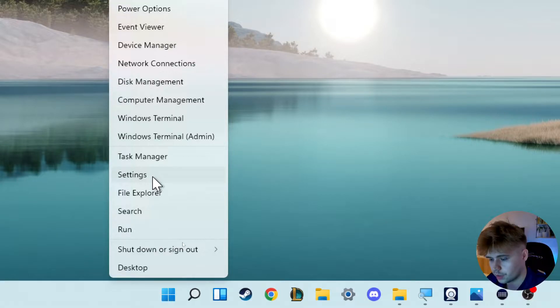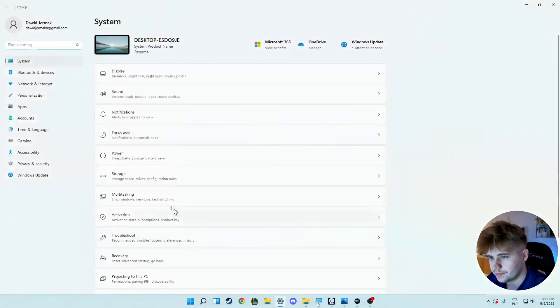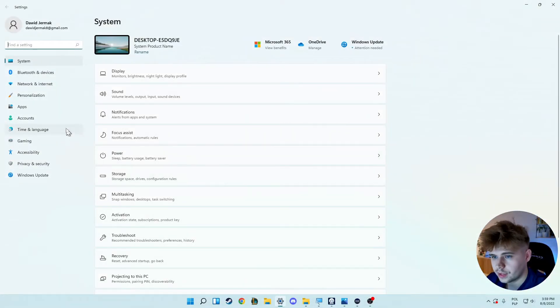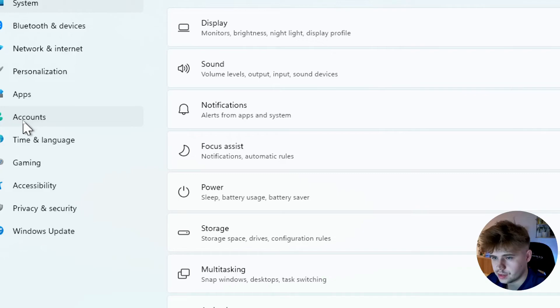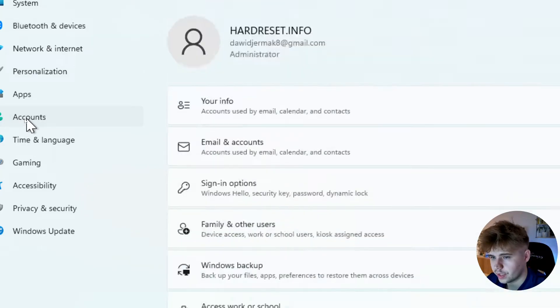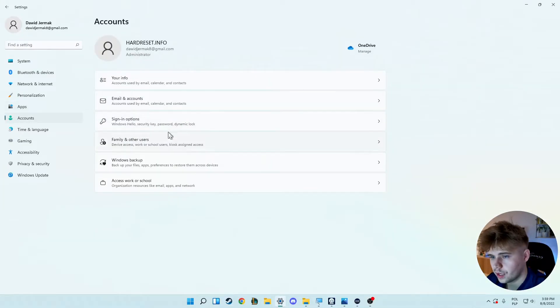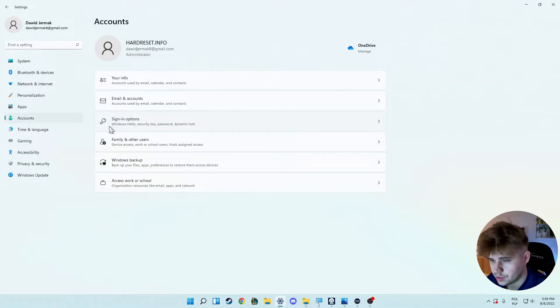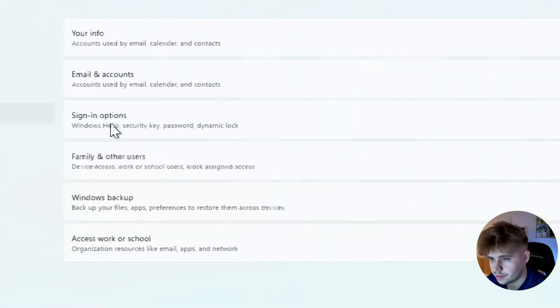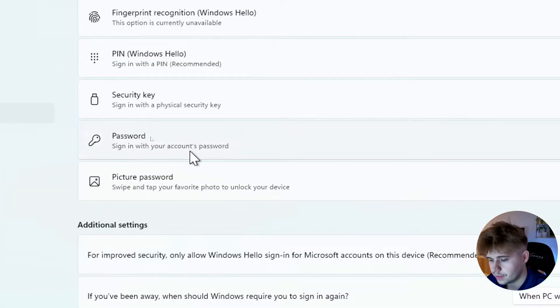Next, on the left side as you can see, we have to click on the Accounts section. Then go to the Sign-in options.